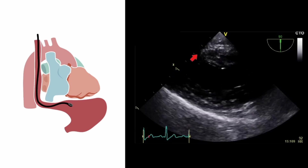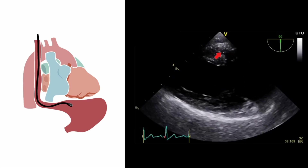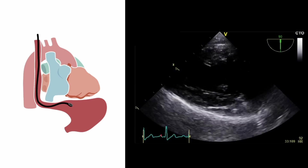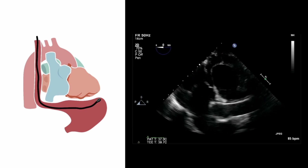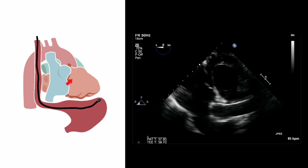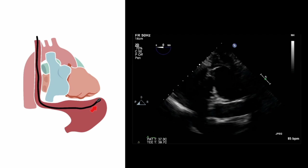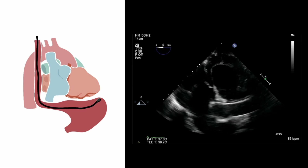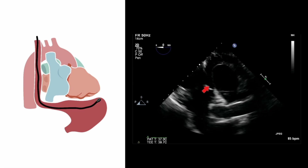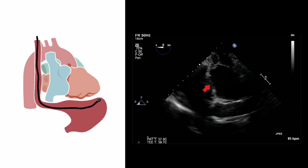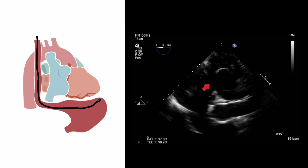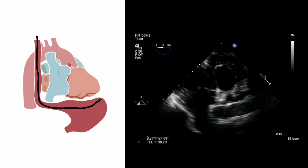Here we have a left ventricular long axis view showing the left ventricle, the mitral valve, and the left atrium. By advancing the TEE probe all the way to the cardiac apex, we can look back at the heart from the deep transgastric position. This gives us a very foreshortened view of the left ventricle, but gives us good alignment with the left ventricular outflow tract for performing flow assessment in the LVOT and through the aortic valve.